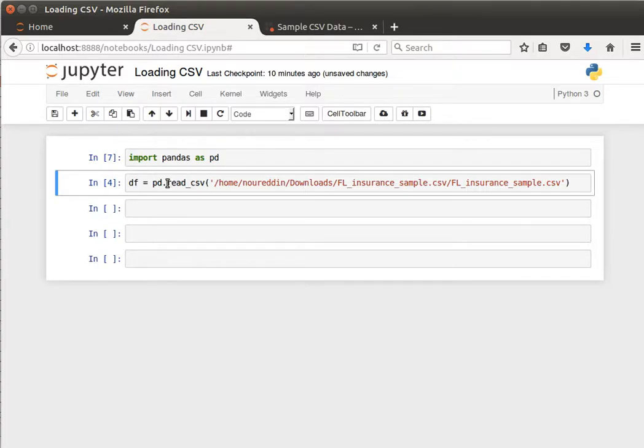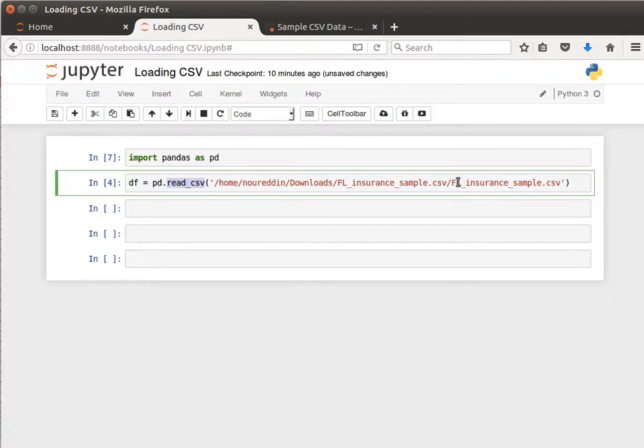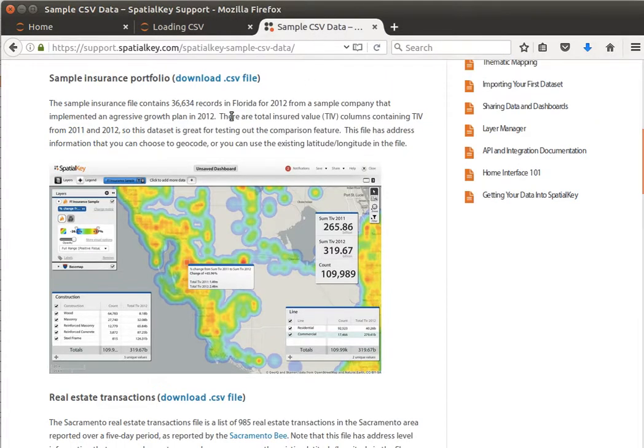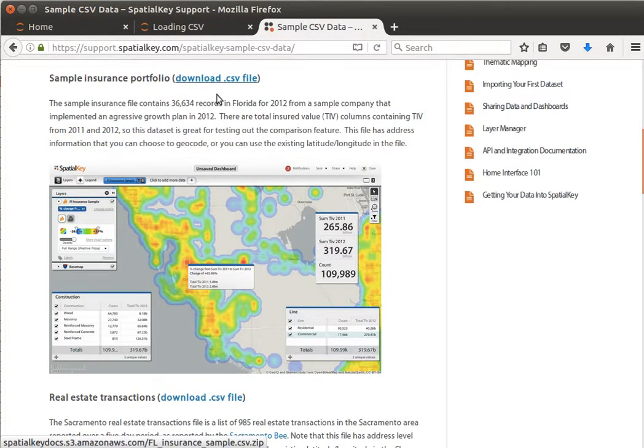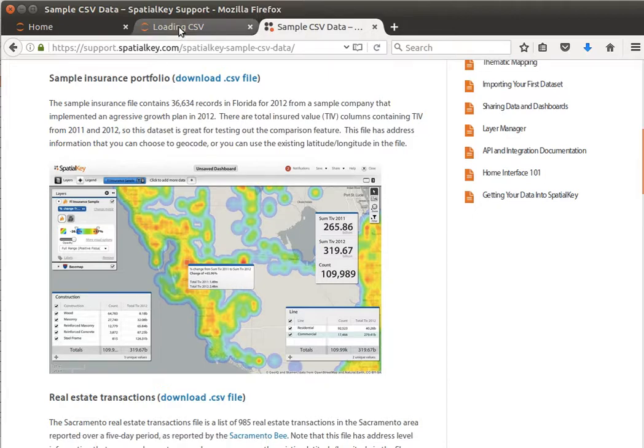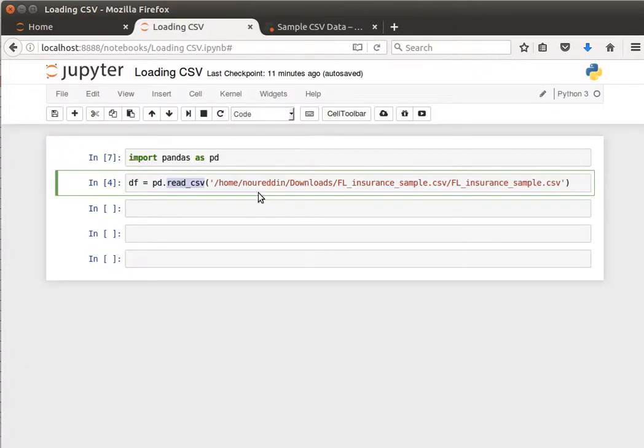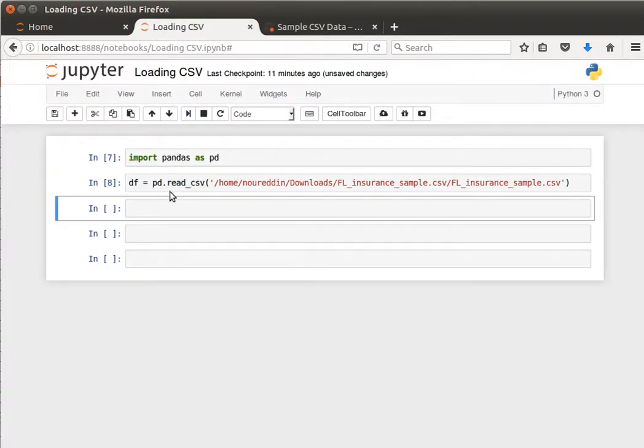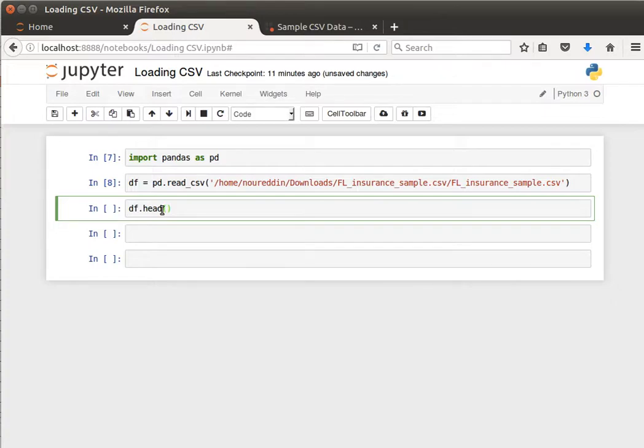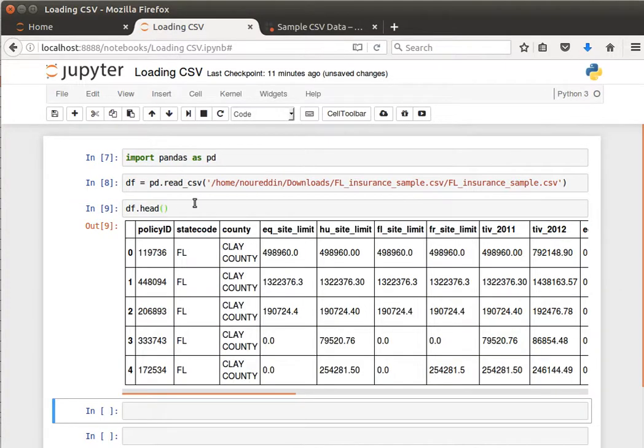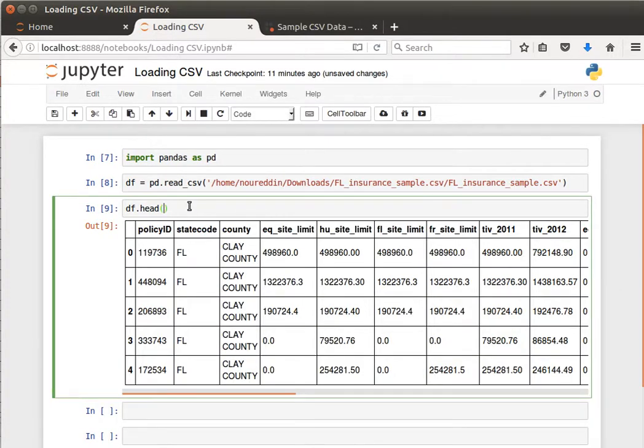Then now we just use the function read_csv and then we pass it the path to our CSV file. I've downloaded this CSV file from the spatial key website. If we read it, shift enter, then it can be read quite easily. Then I can do df.head to display the first five rows. By the way, .head I can pass a number of rows I want to display if I want, but by default it's five. We notice that it looks like it's insurance data.